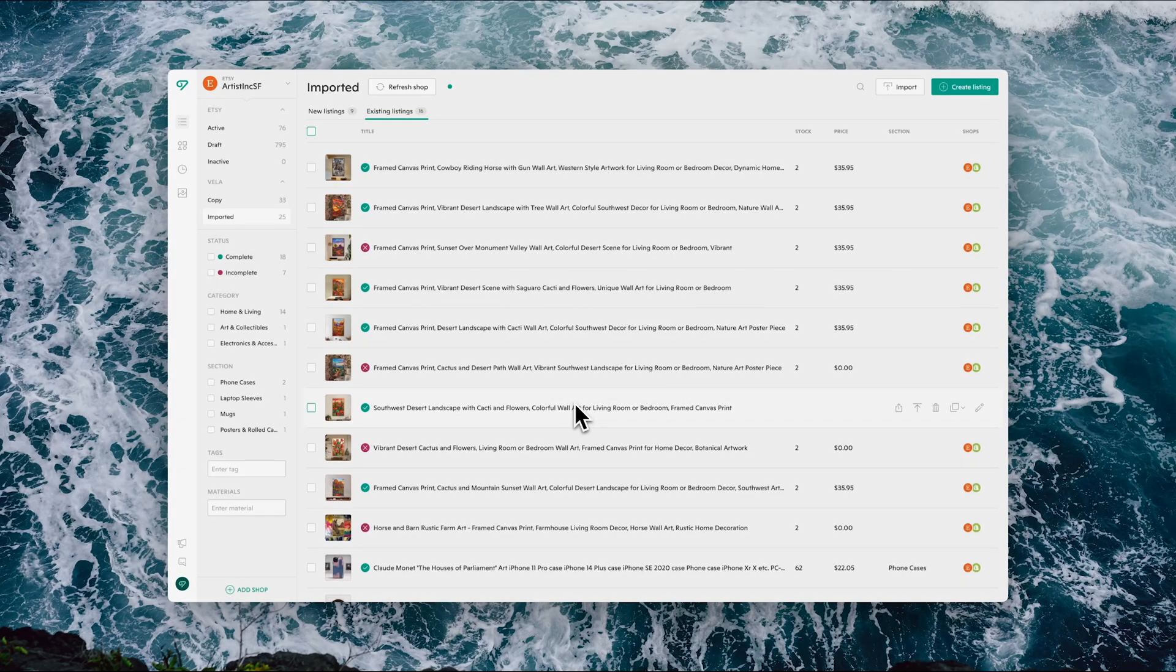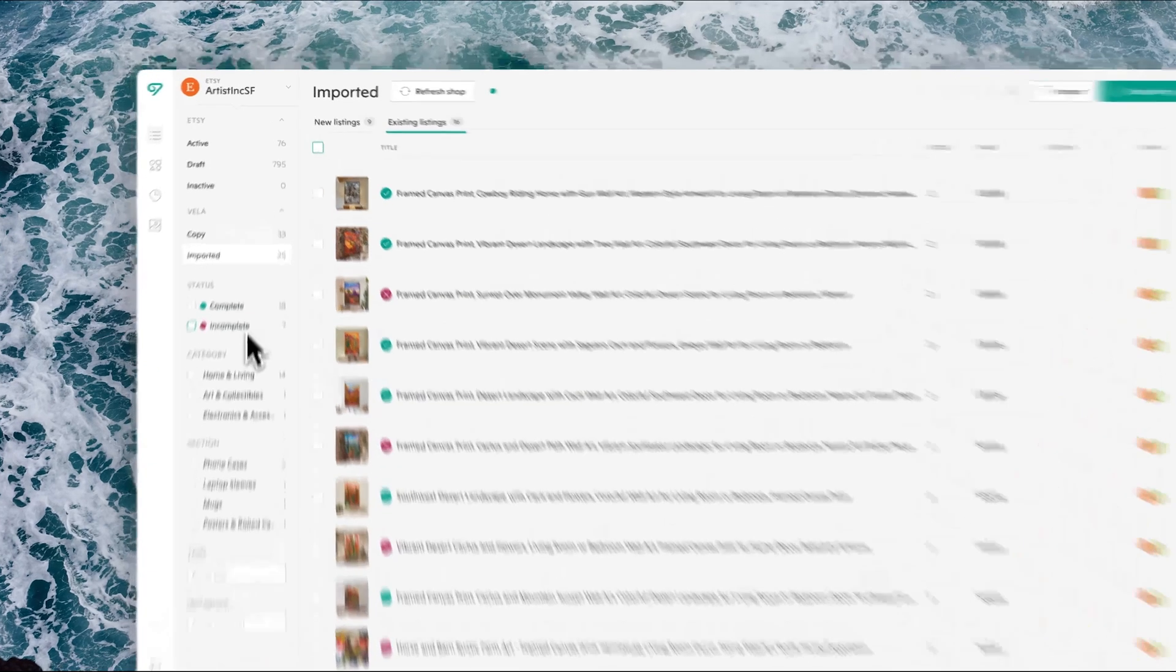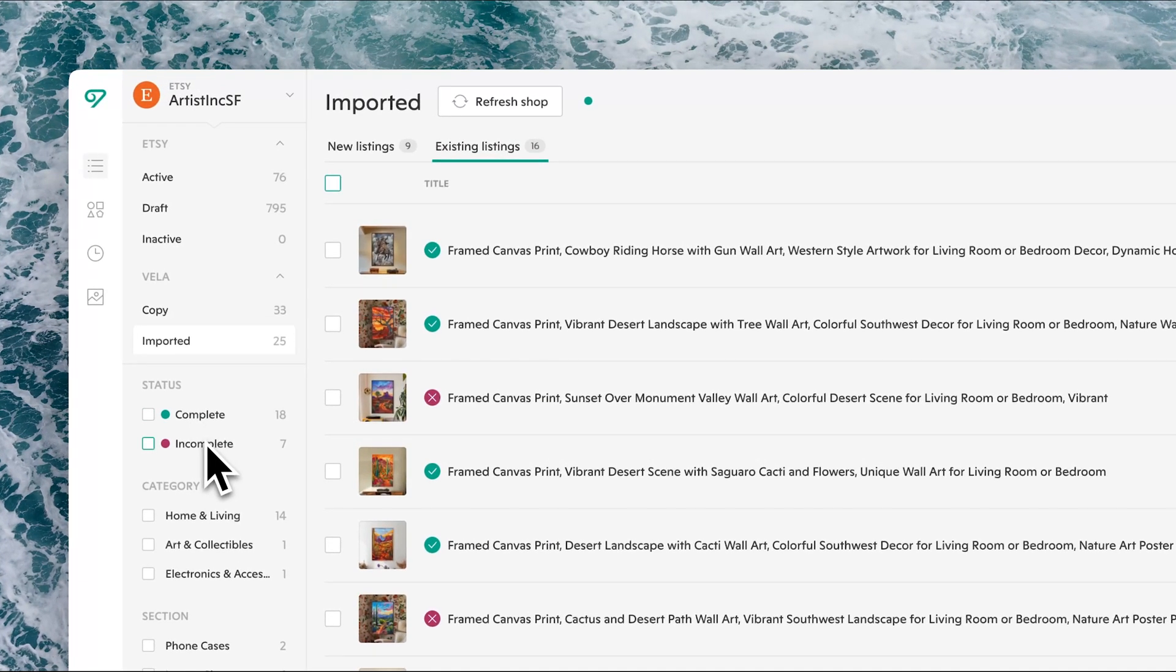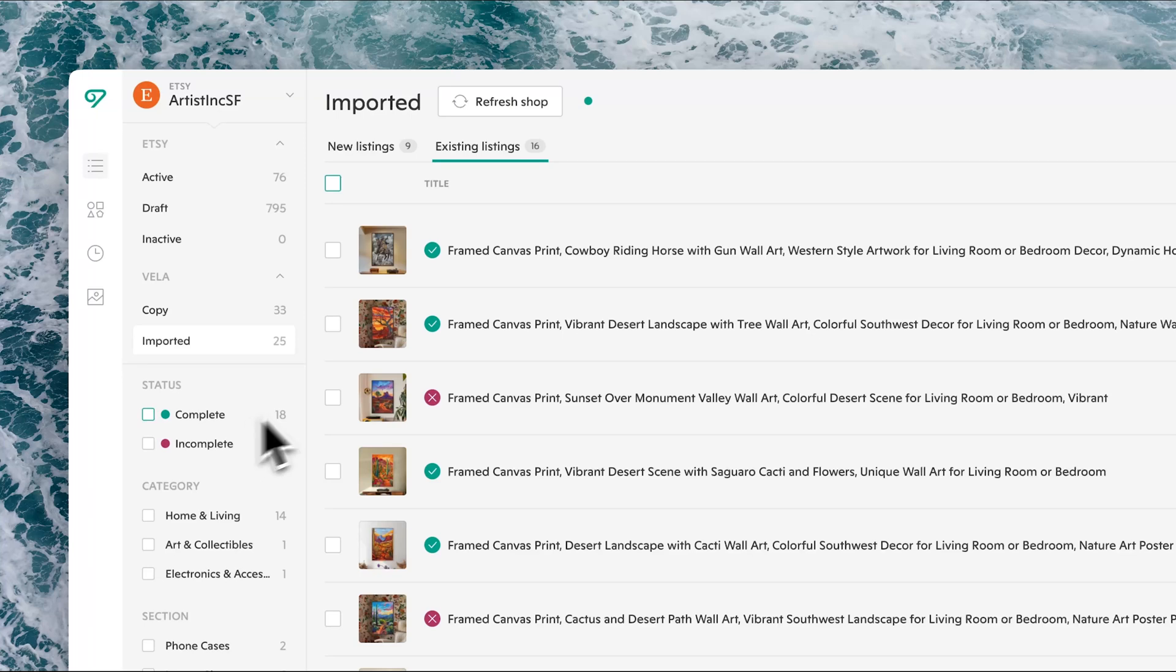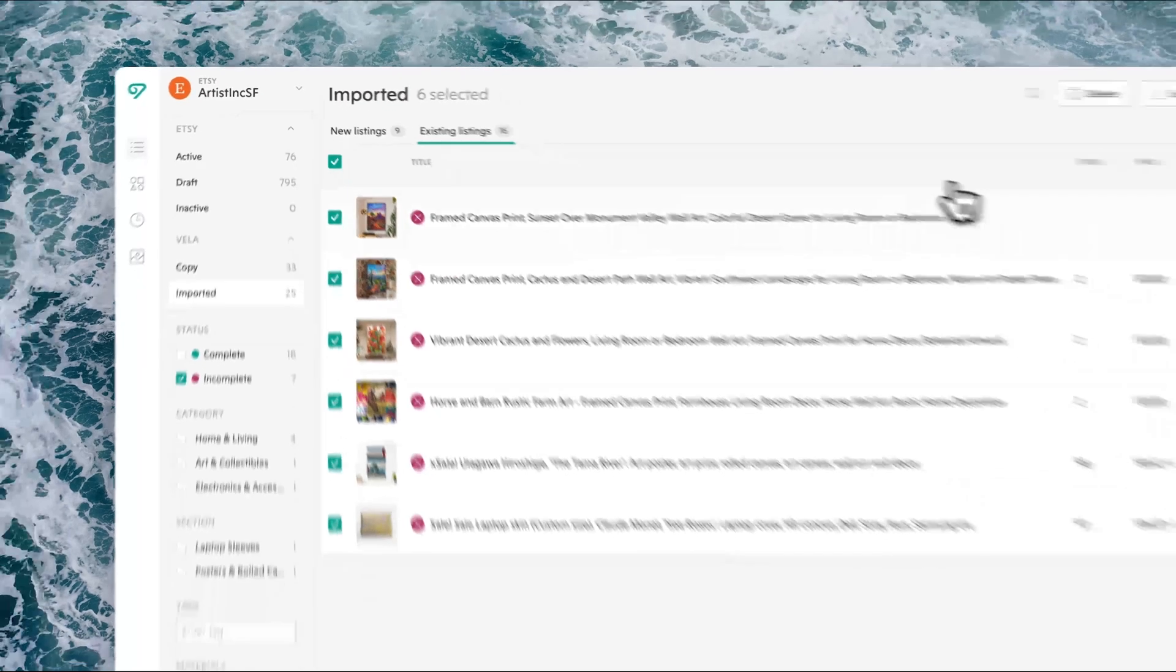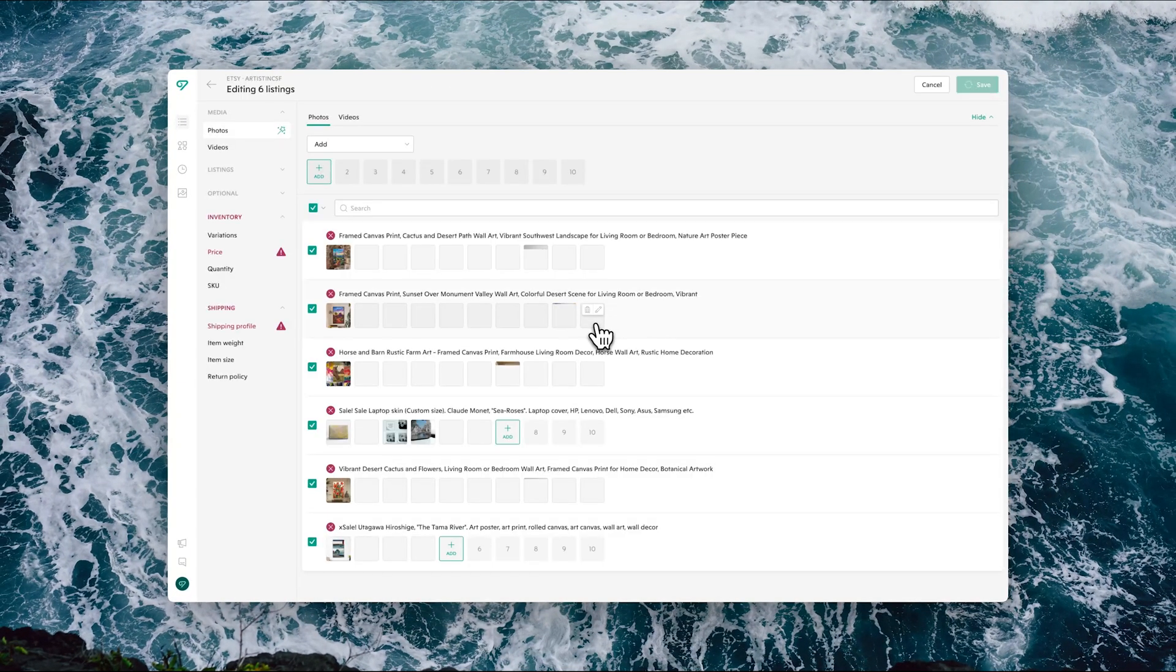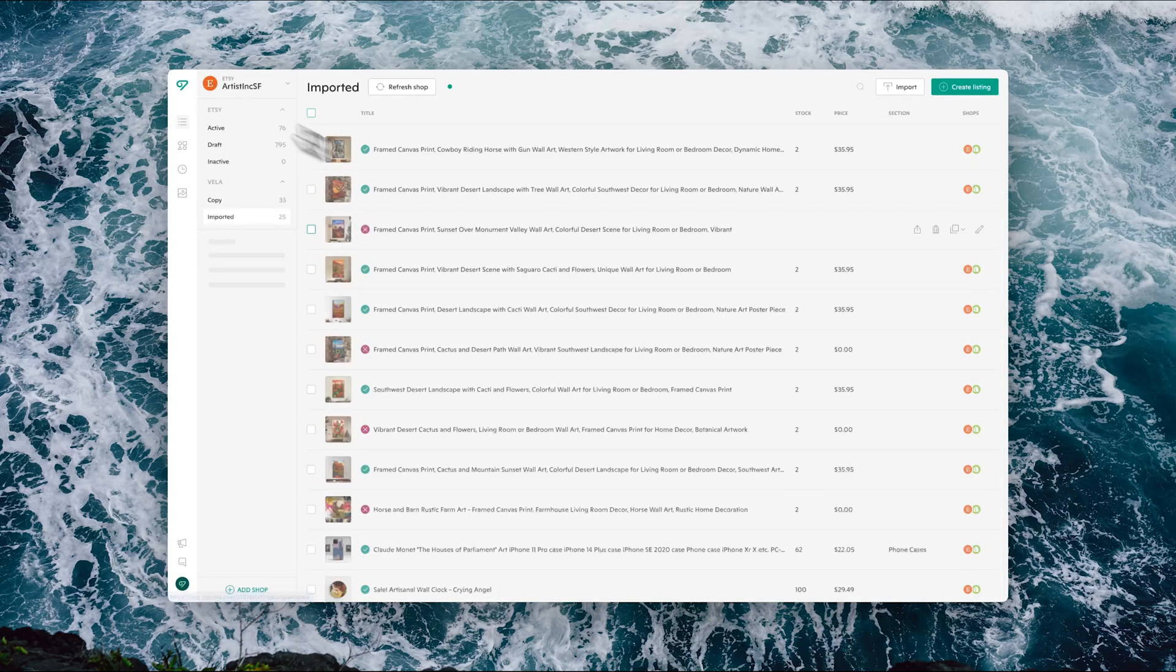When the CSV has completed importing, here's what you'll see in the imported section. Vela, the listings will be divided between complete and incomplete. Those that contained errors within the CSV or missing information that will then need to be fixed in order to be able to publish will be marked incomplete in red. Those that are ready to publish as they are, you'll see complete in green. On those that are marked incomplete, for example, you would be able to use then bulk editing to make any of the adjustments needed. You can see what the errors are individually and take care of those as well.